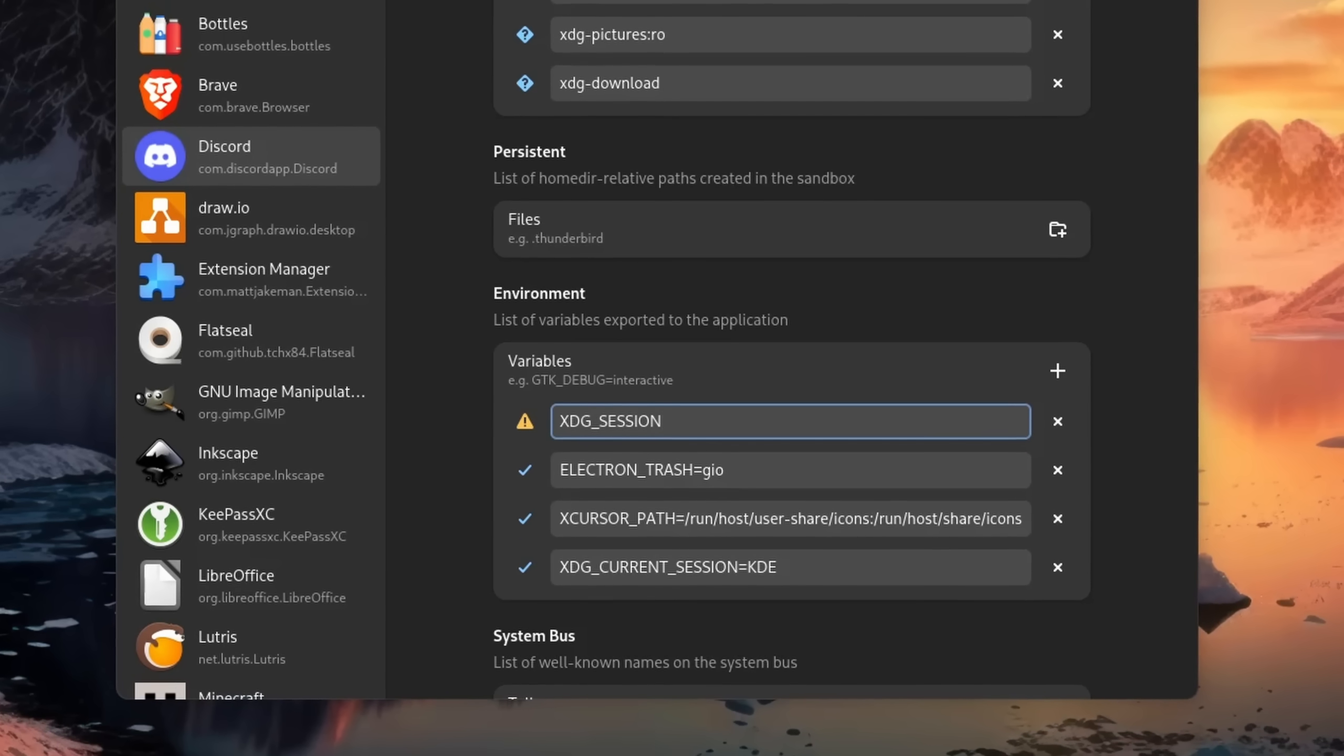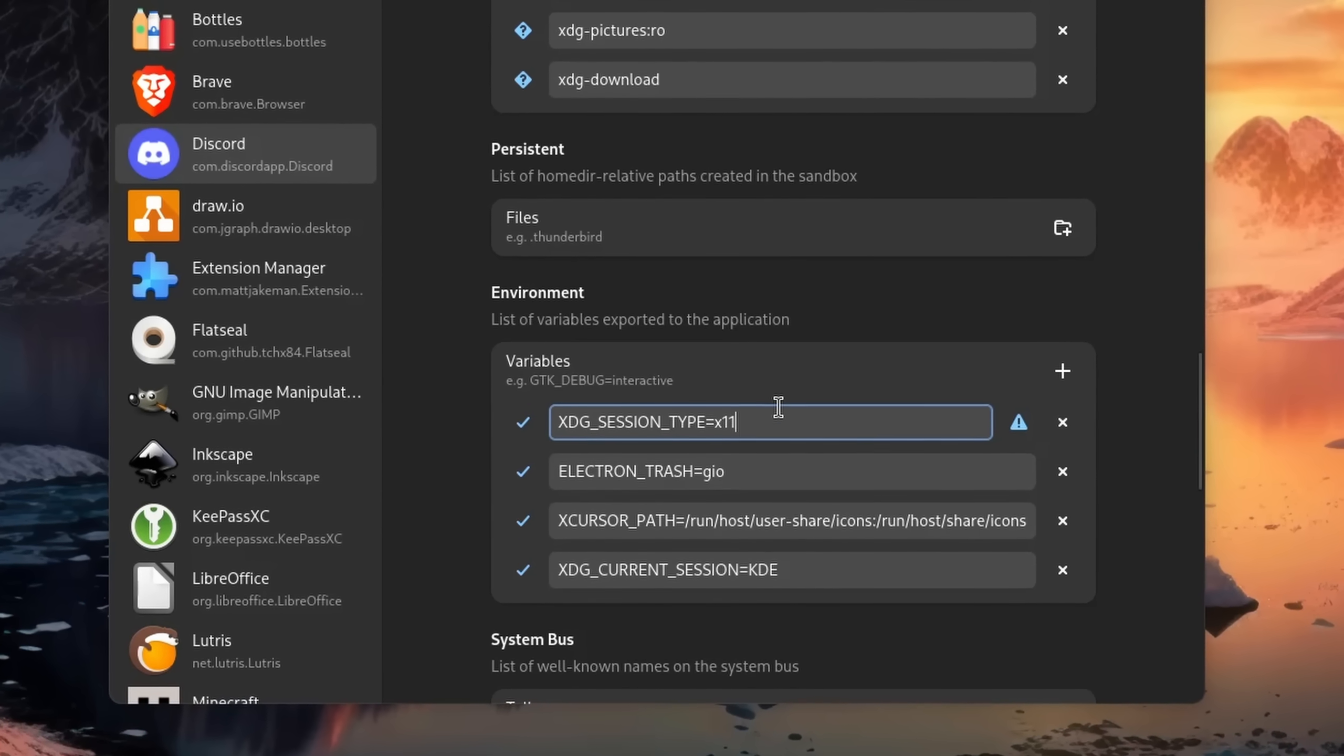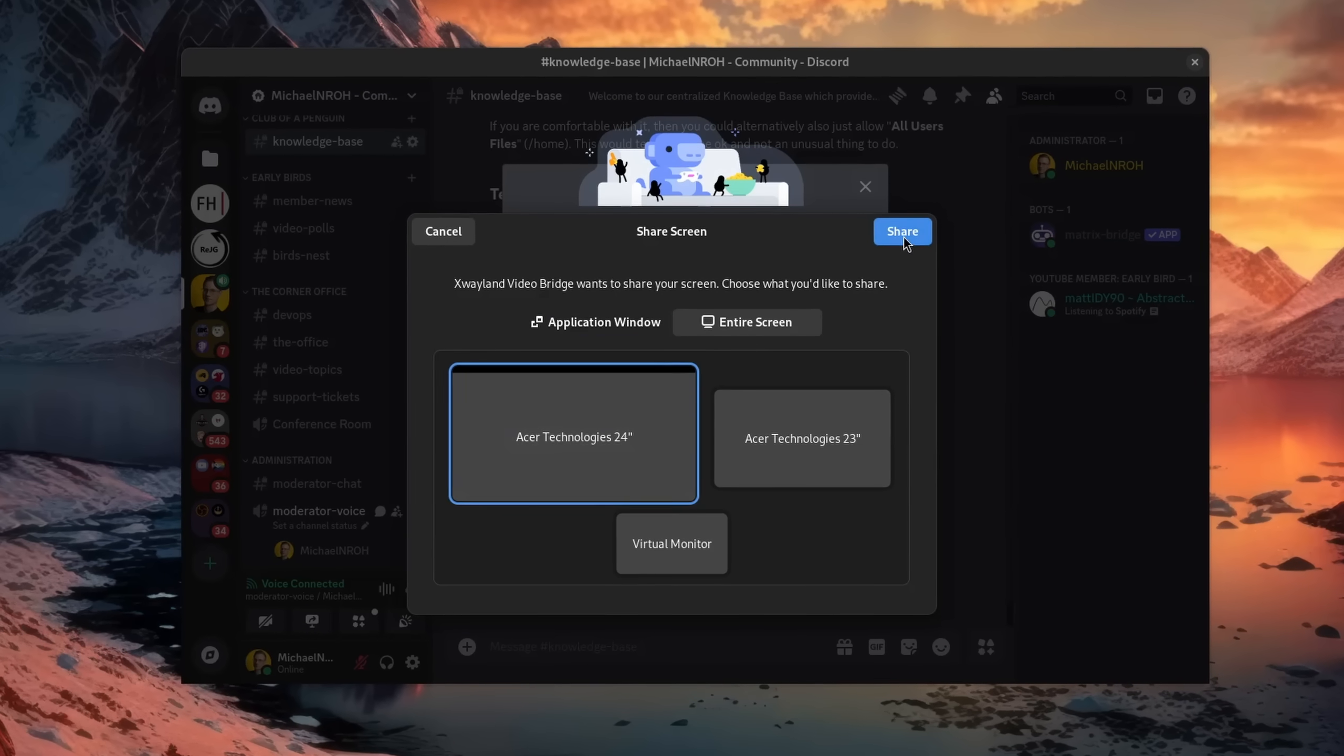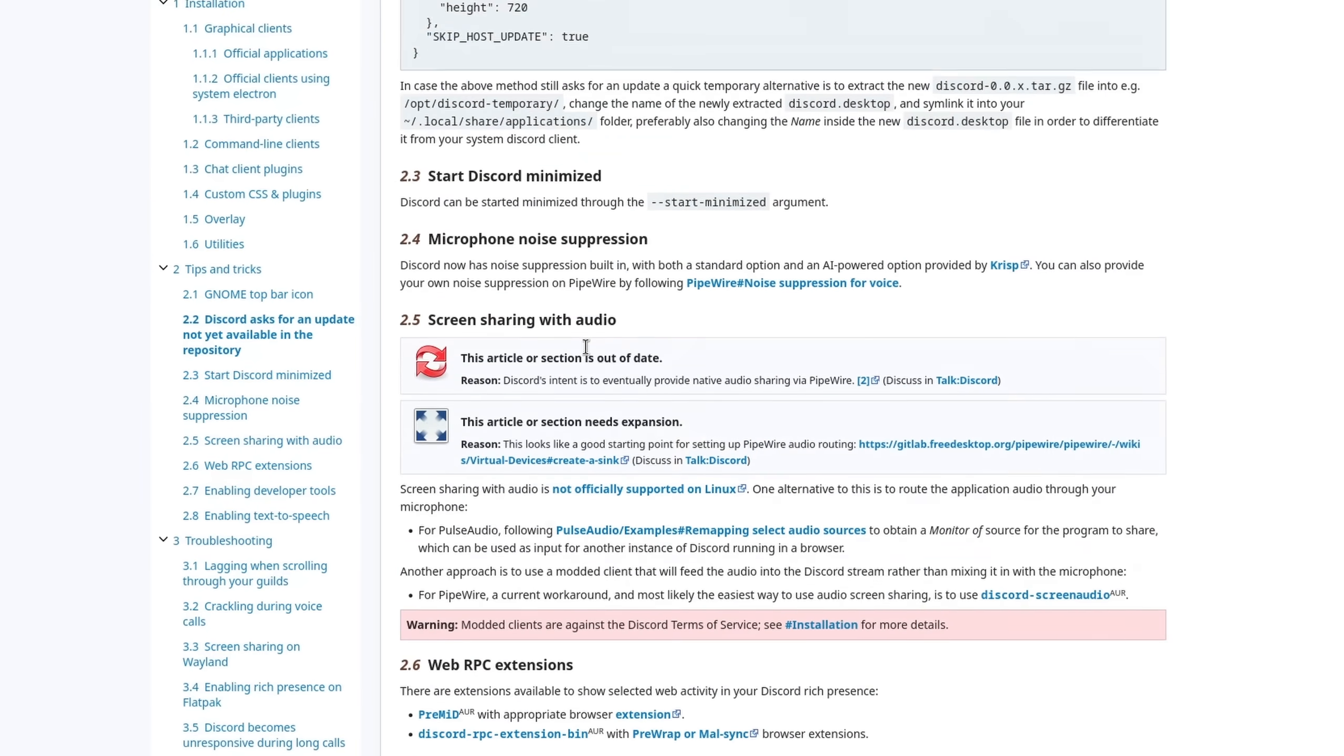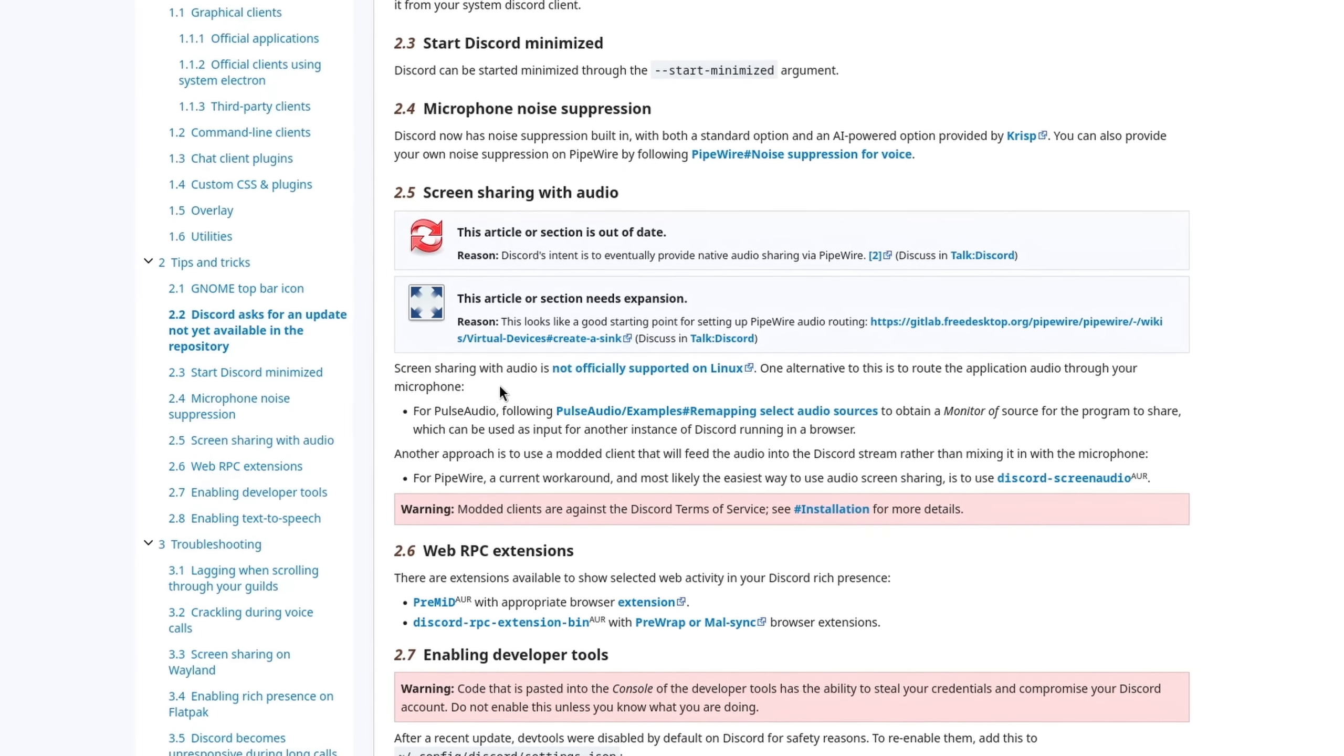In here we want to add a new variable that says XDG_SESSION_TYPE=X11. Close it and reopen Discord. If everything went according to plan, then when you try to share your screen again, the XWayland bridge should take care of it. Other current limitations on Linux are screen sharing with audio and the missing overlay, but I'm sure that we will get there once Linux gets a bit more traction.